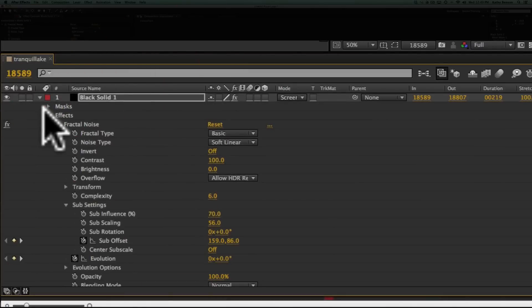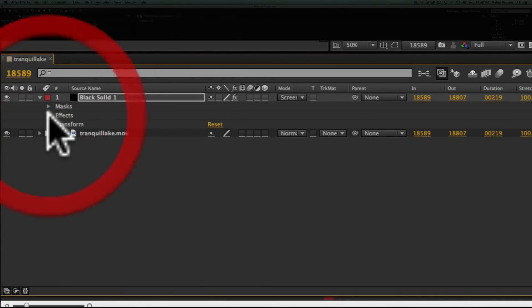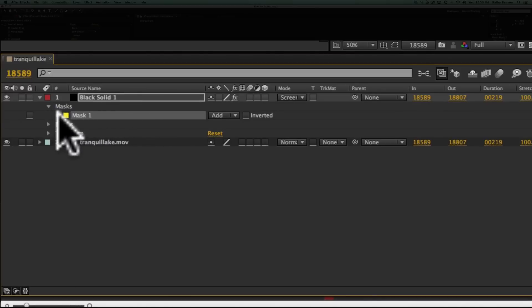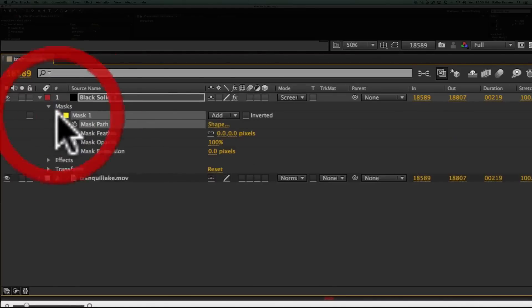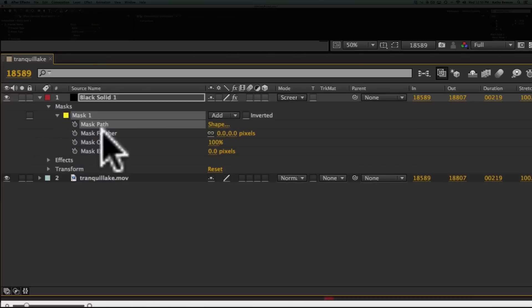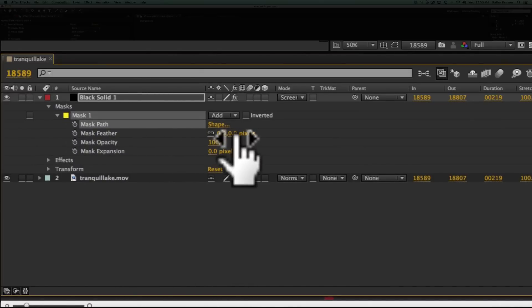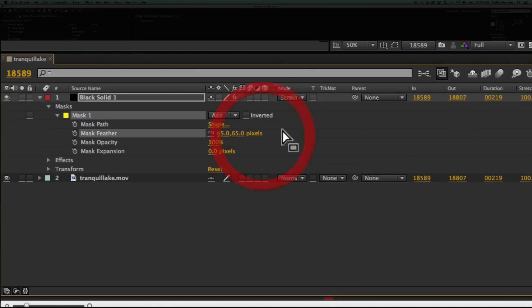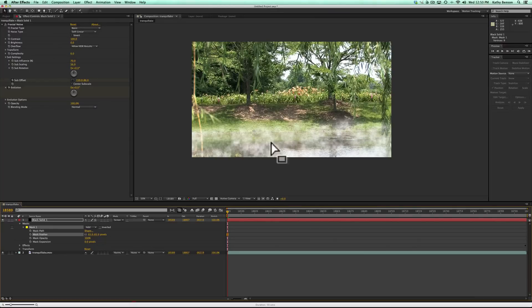It looks quite horrible at the moment — it's still too bright and it has a very hard edge on the mask. I'll open up my layer, close the effects, open the mask layer, and under Mask 1 go to Mask Feather and drag that number up. You'll see that gives a much softer edge — you can actually barely even tell it's there.